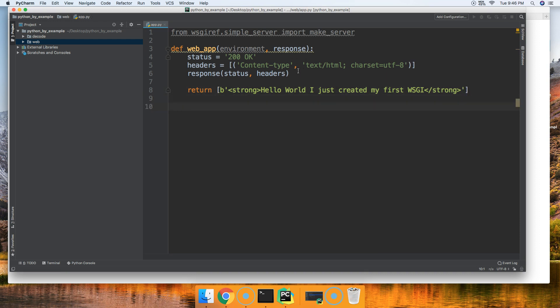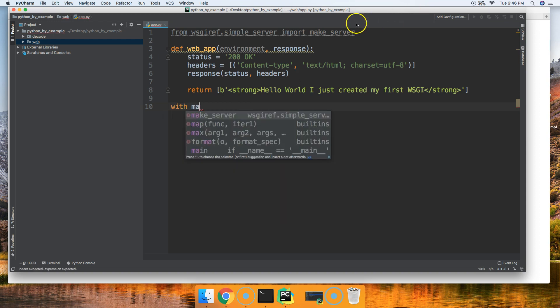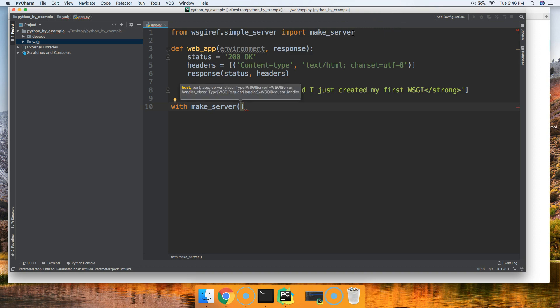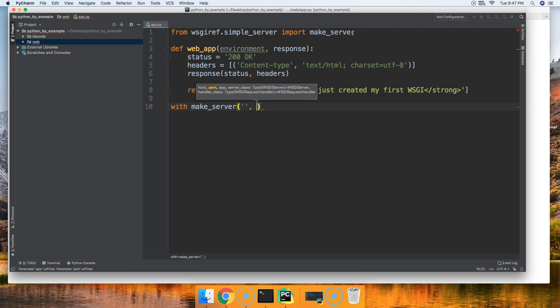With the server, we're going to use a with statement. We're going to say with make_server, remember we imported this up here. Make_server takes a couple arguments. The first one's going to be the host, defaults to localhost, so we're going to leave that blank, an empty string. Next thing is going to be our port, 8000.